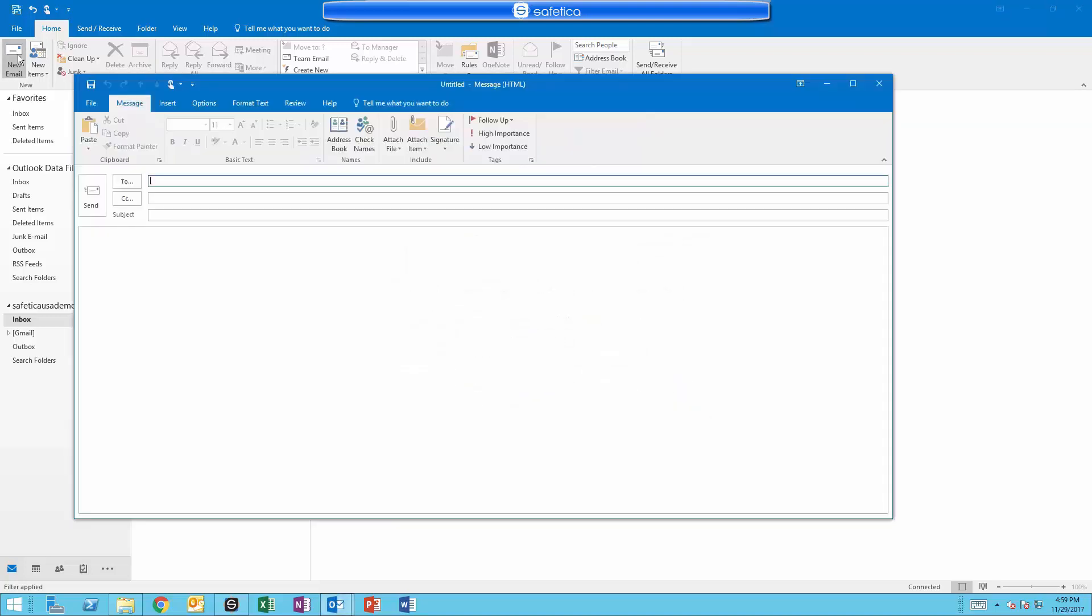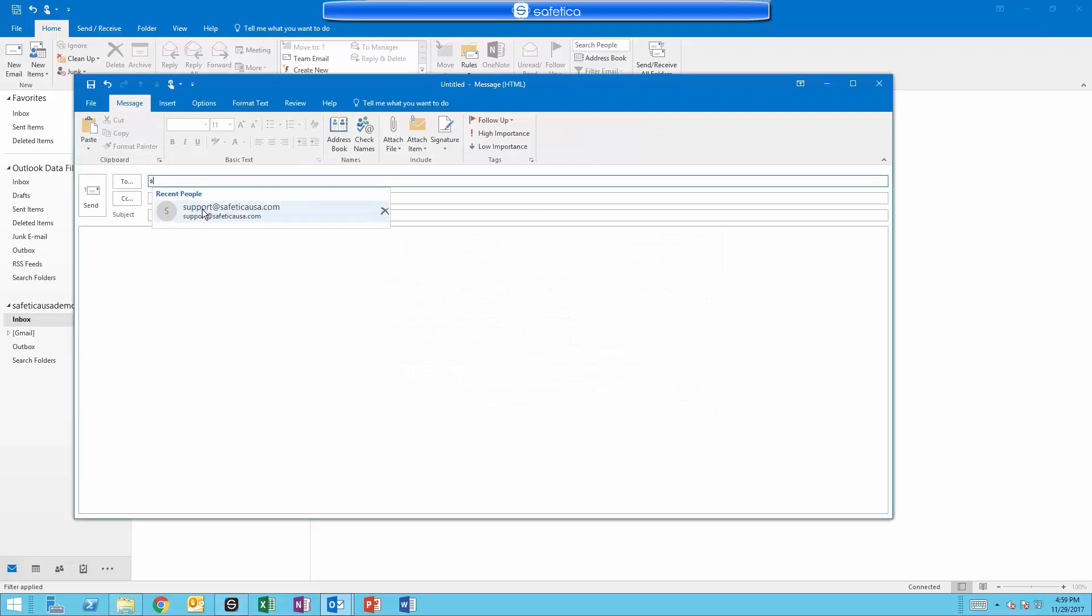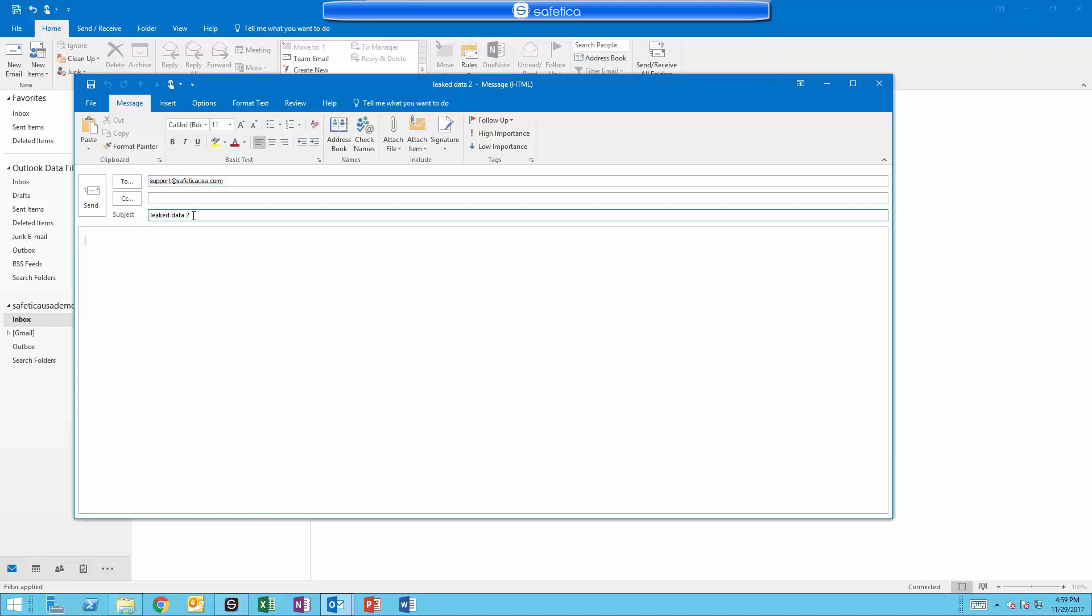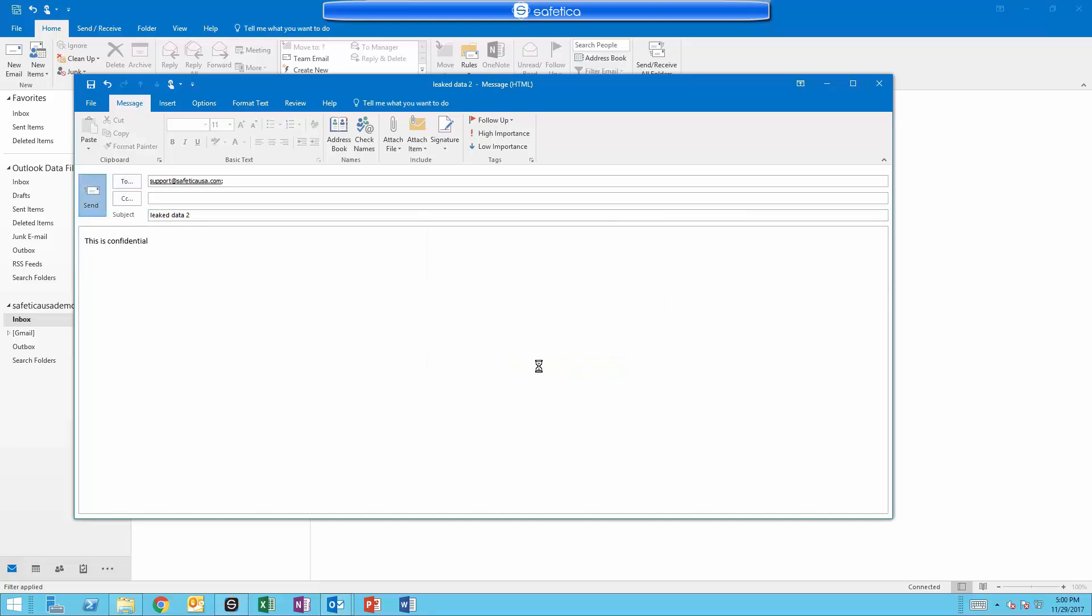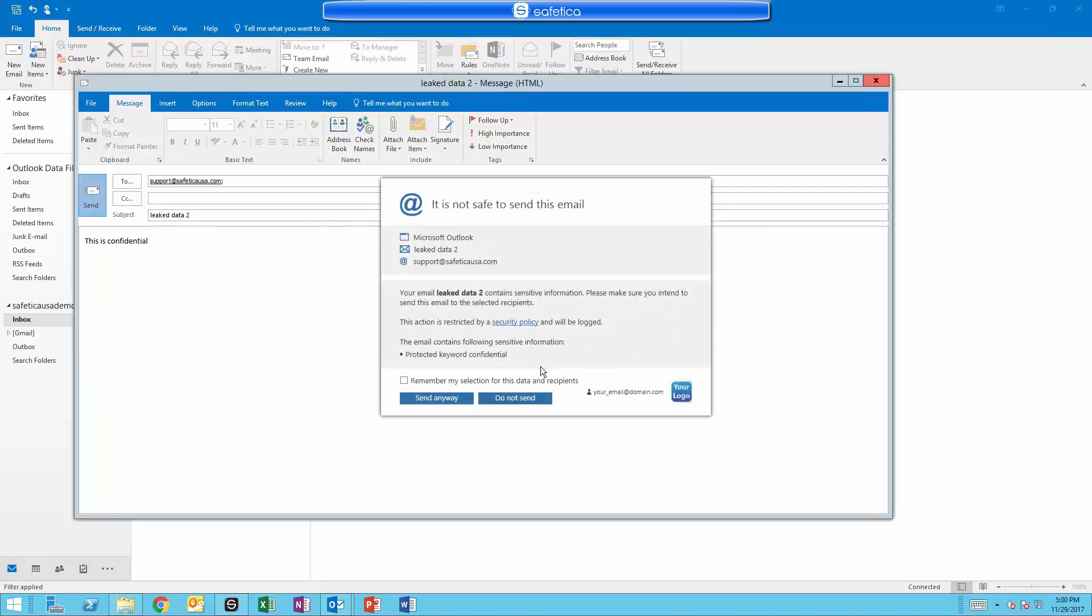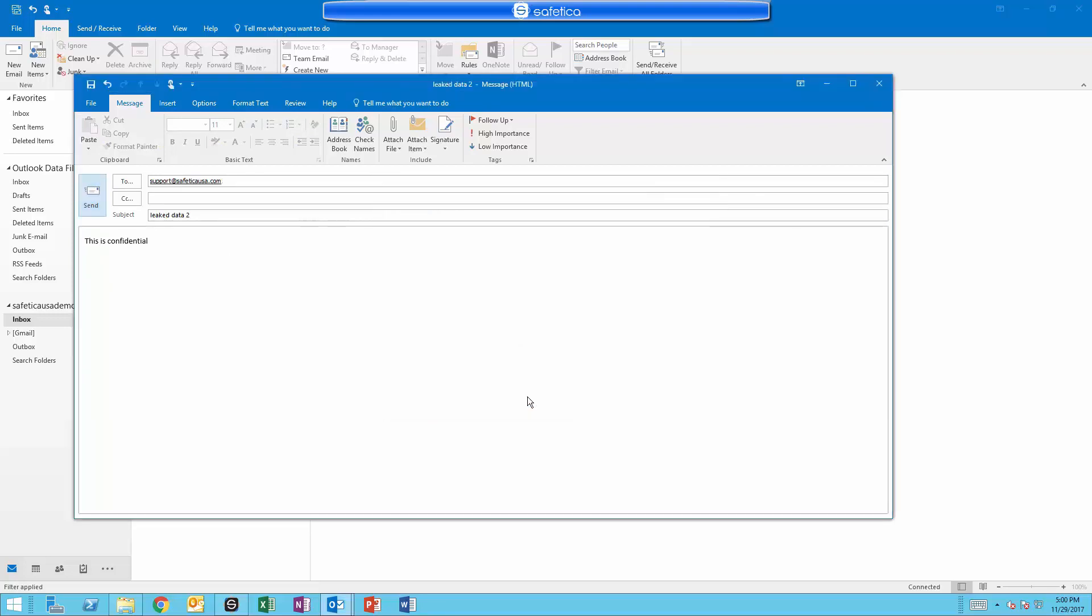Now let's try the keyword that we set. As soon as the user hit send, they receive the same notification because the word confidential was in the body of the email. The user can choose not to send the email and go back to fix their error.